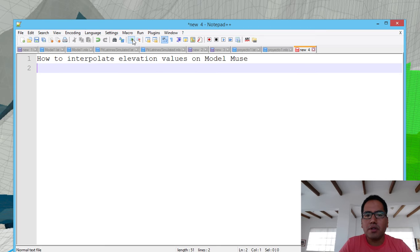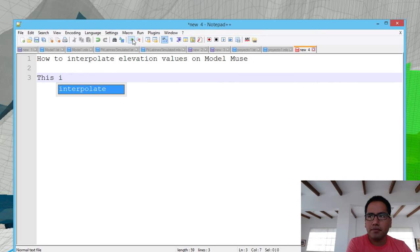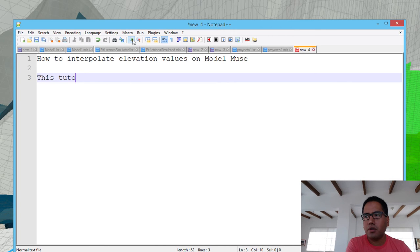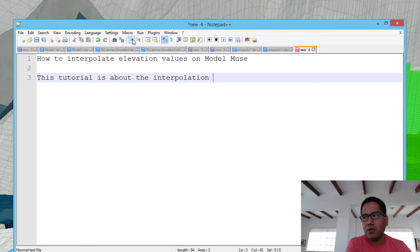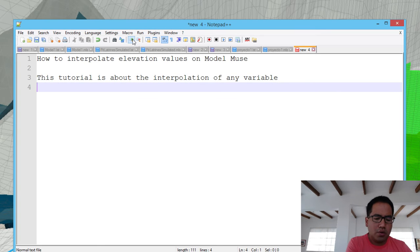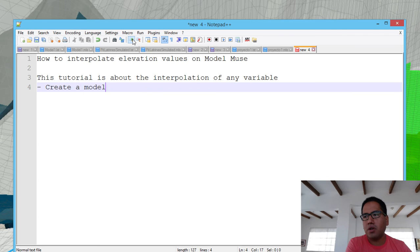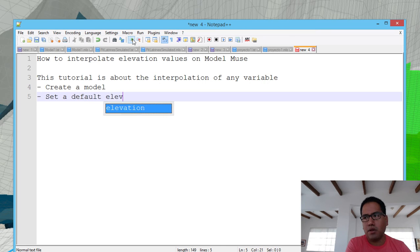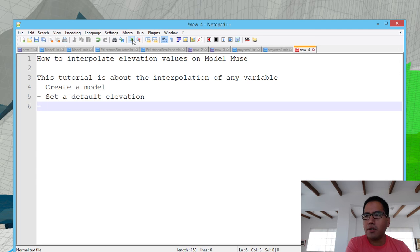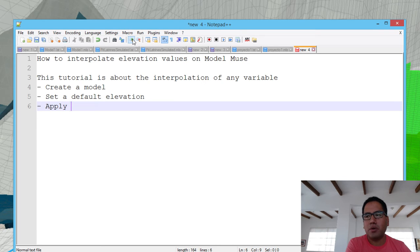In fact it is not just interpolation of elevation values — this tutorial is about interpolation of any variable. What we are going to do is create a model, set a default elevation, and from this default elevation we are going to apply points. And then we are going to discuss why to use points rather than polygons.